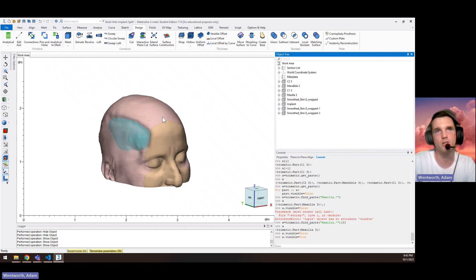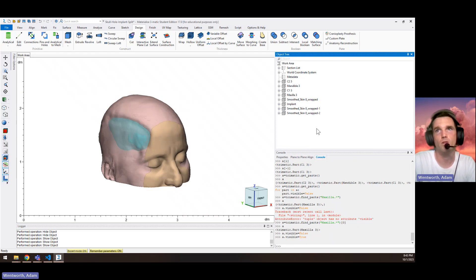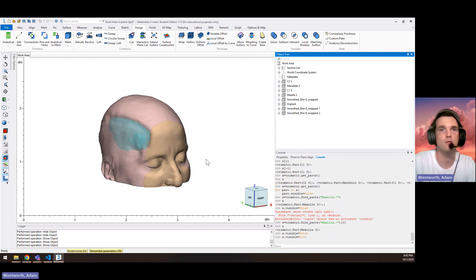So we can do all kinds of functions to these. We could rename them. We can recolor them. We can do whatever it is.